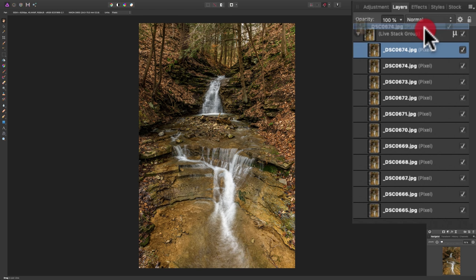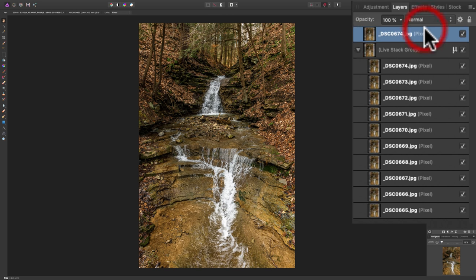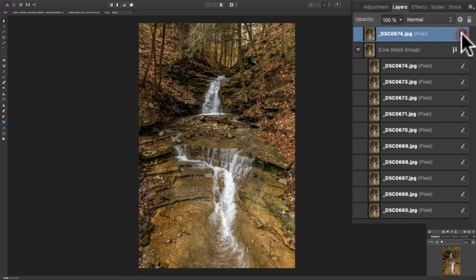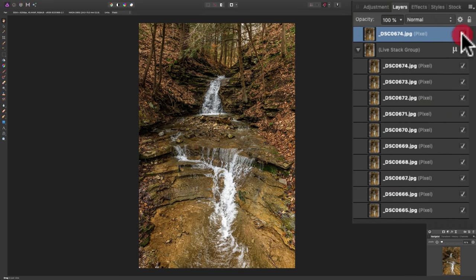So, it's at the very top. And, once you do that, you'll notice our water is no longer blurred. But, below that, I'll turn that layer off, we have the blurred water.